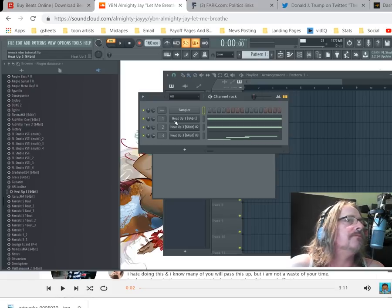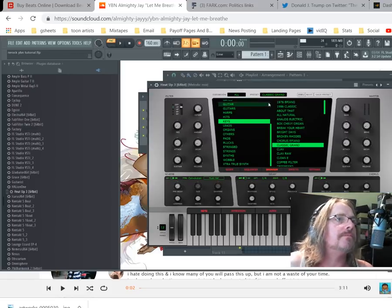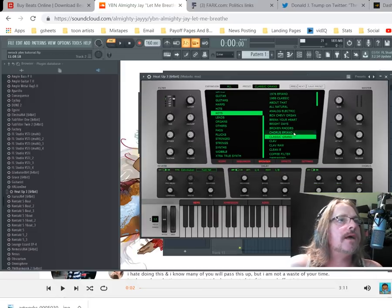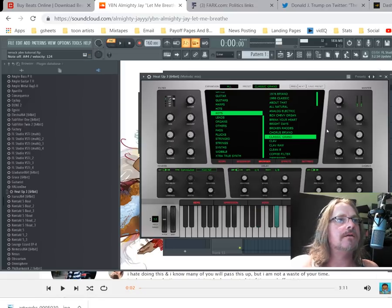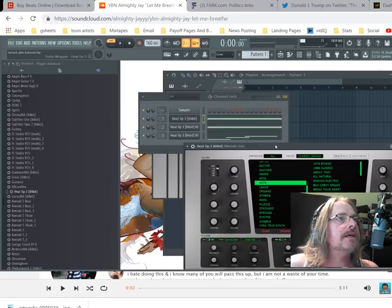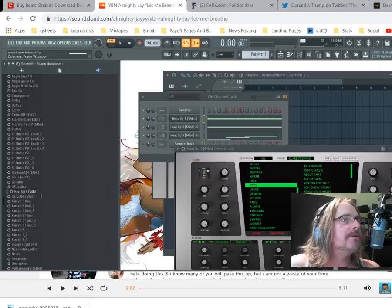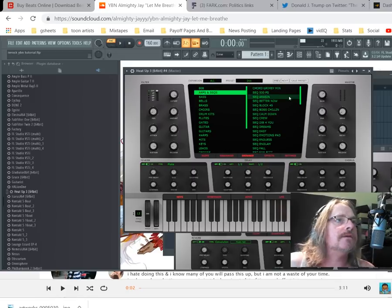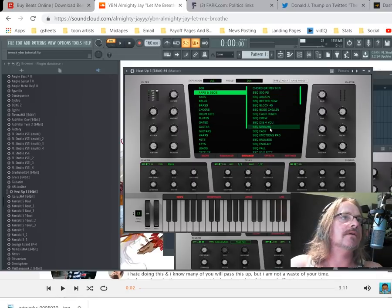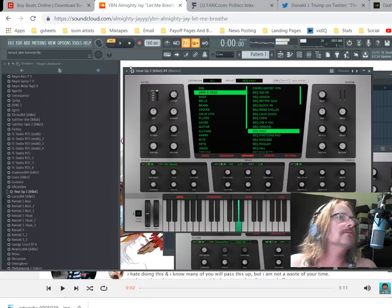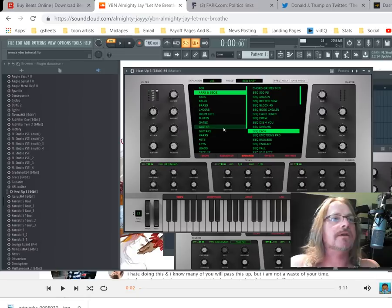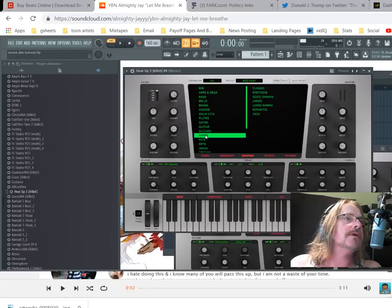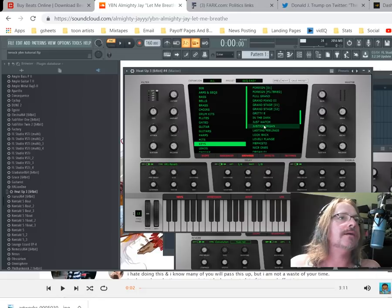The first thing is to pull up HeatUp. I've got a classic grand sound here. We'll open this up in a new channel. I like these sequences that they have in here. That's pretty much just like on a single chord, so I'll just grab a piano sound.